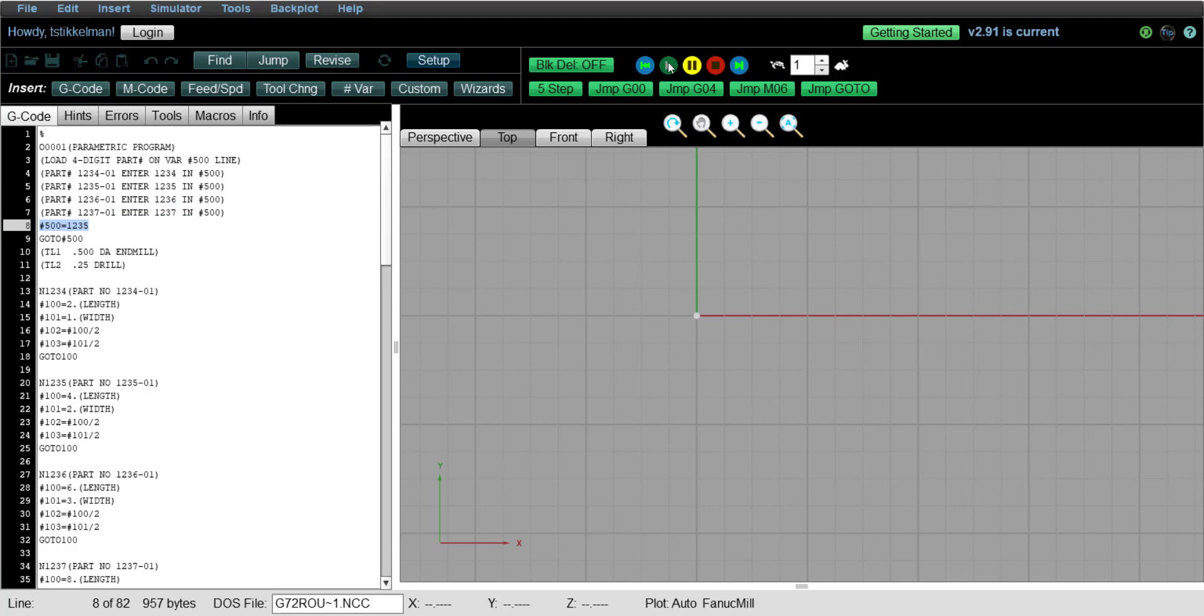Then the next line, it says, okay, now go to 500. But 500 represents 1235. So what does it do? It's looking for N1235. So watch it jump and find that N1235.